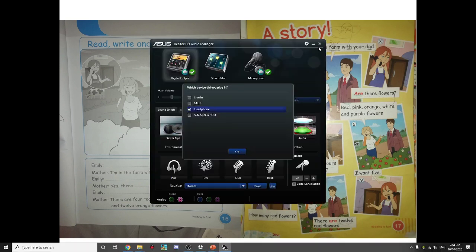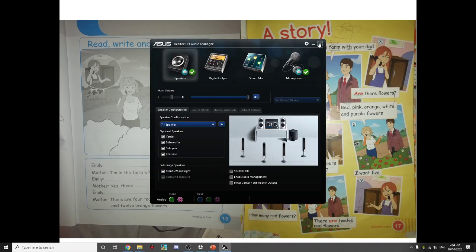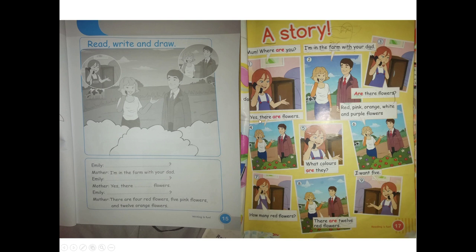Are there flowers? Yes, there are flowers. They are red, pink, orange, white, and purple flowers. How many red flowers? There are 12 red flowers. I want 5. Look, in your workbook it's the same.